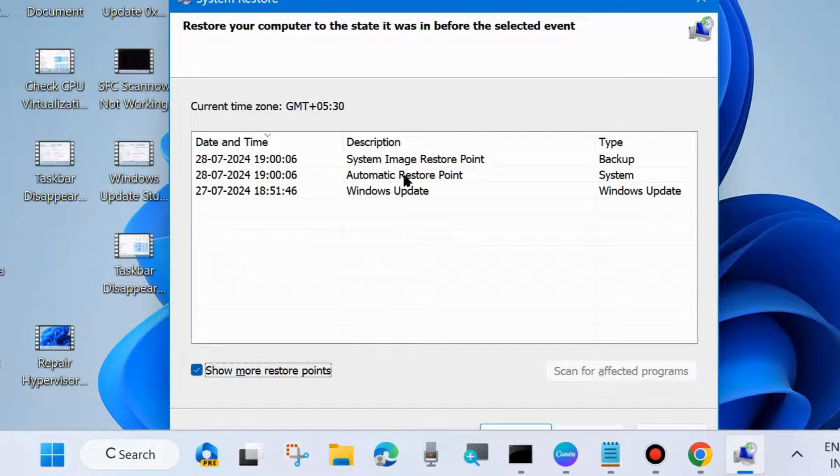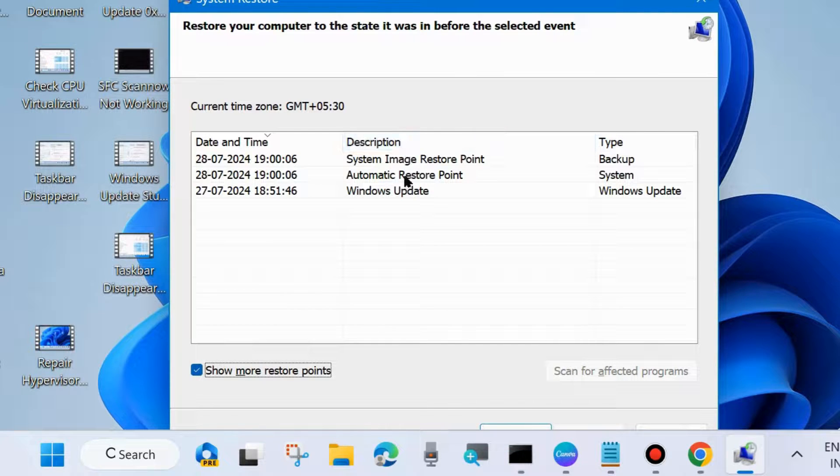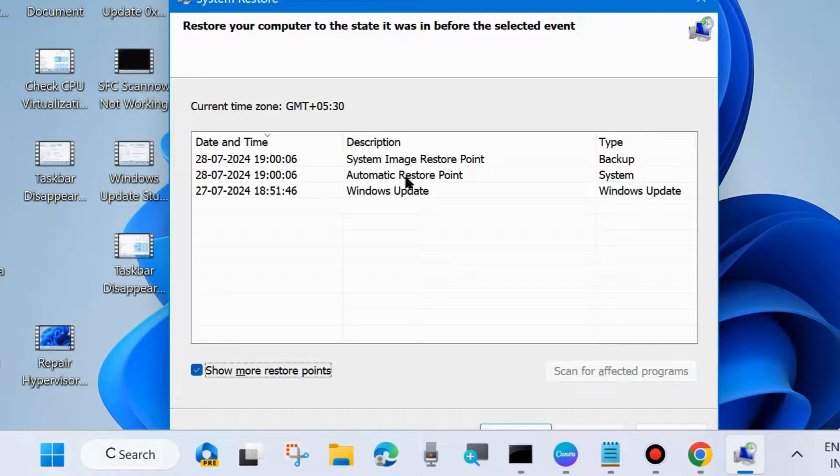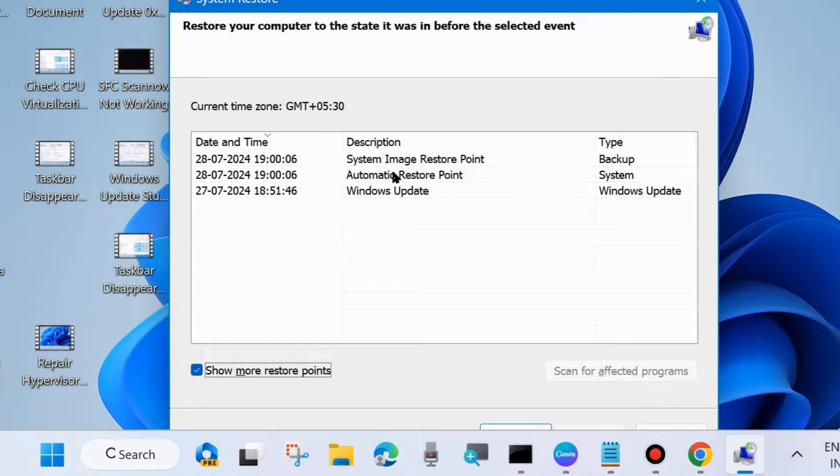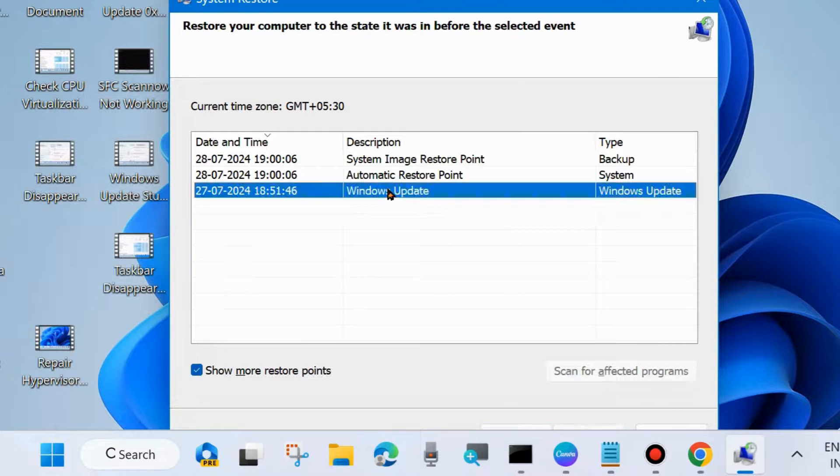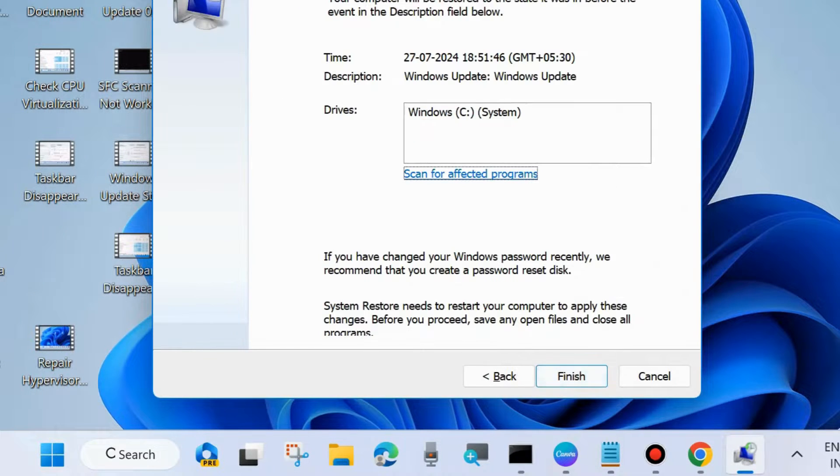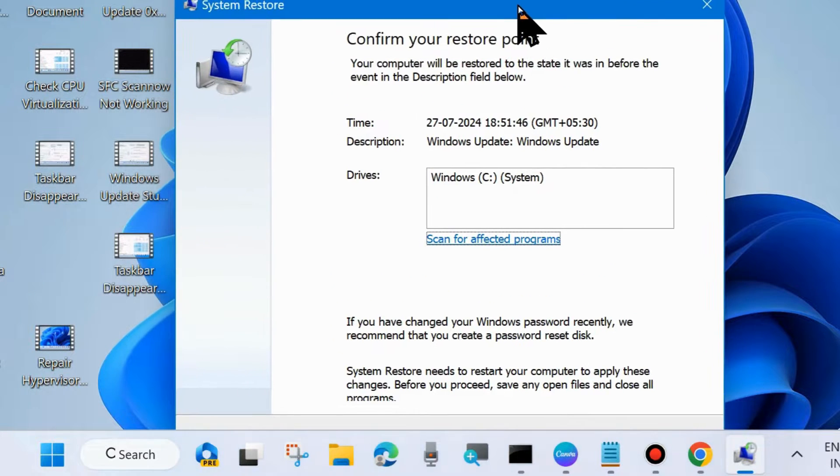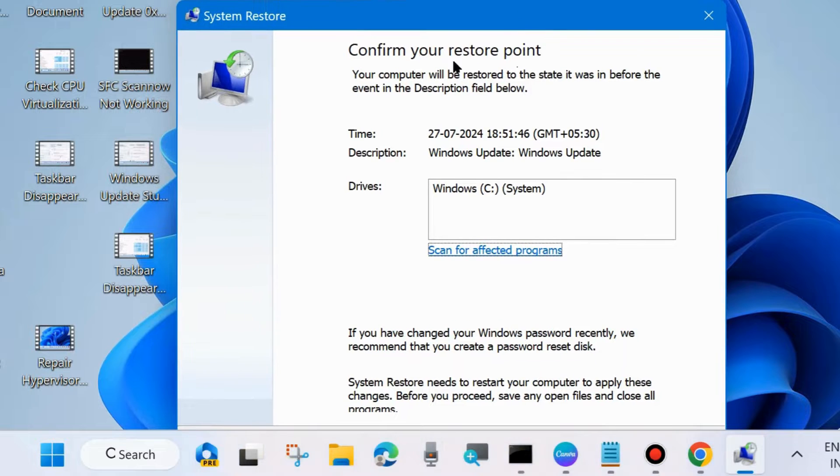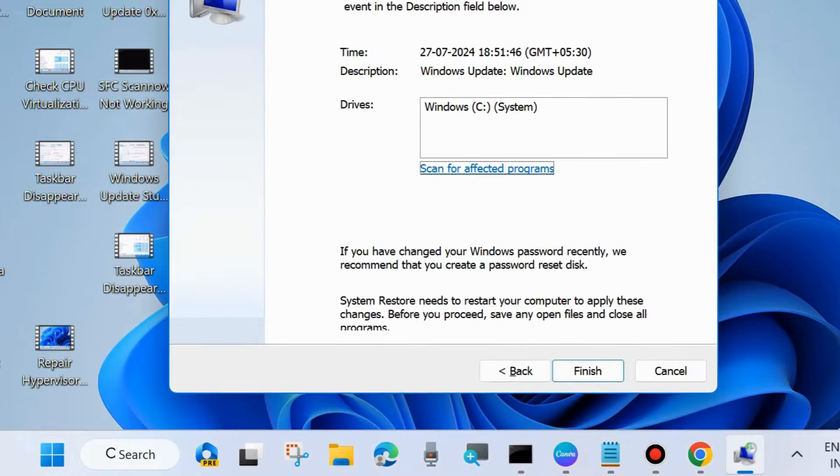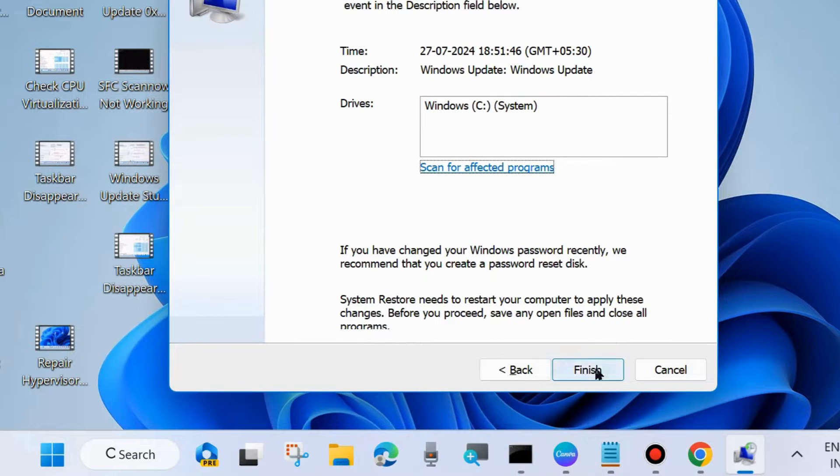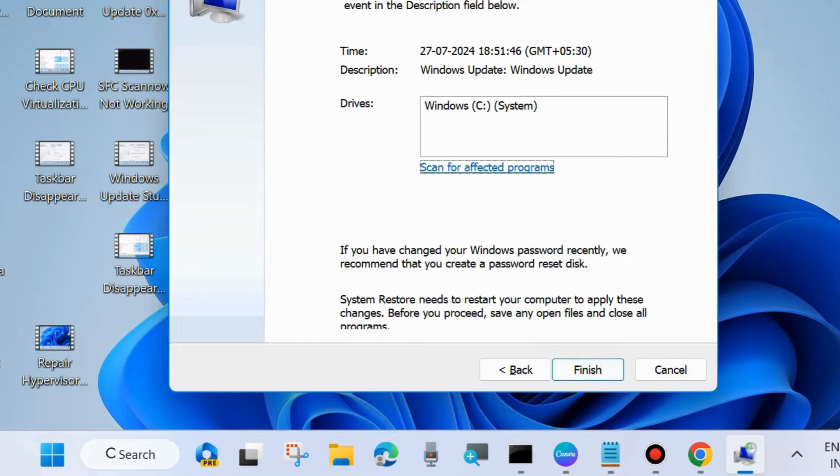If you have recently made changes in your system, it will restore to when your computer was in good condition. Choose any restore point and click on Next, and finally confirm your restore point by pressing Finish. Your blue screen error problem will definitely be resolved. That's all.